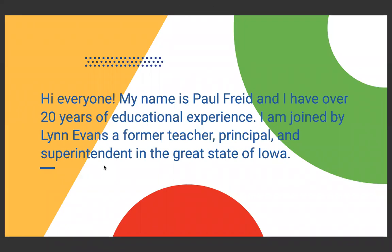My name is Paul Freed. I have over 20 years of educational experience. I'm joined by Lynn Evans, a former teacher, principal, and superintendent in the great state of Iowa. And as we were just talking about before we started this presentation, he was retired from those things, and now he's got lots of new jobs. So Lynn, how are you doing today?